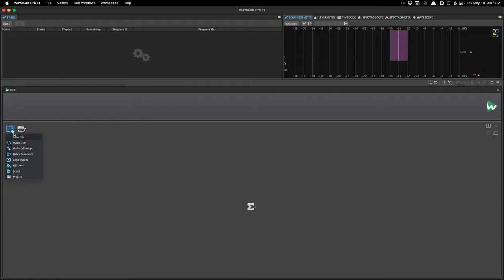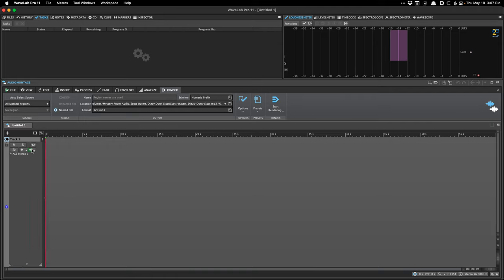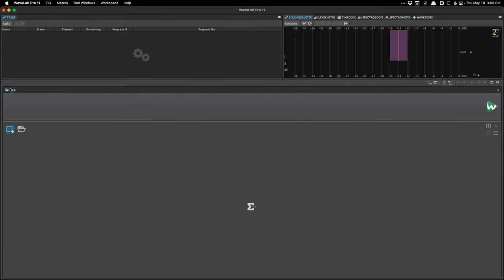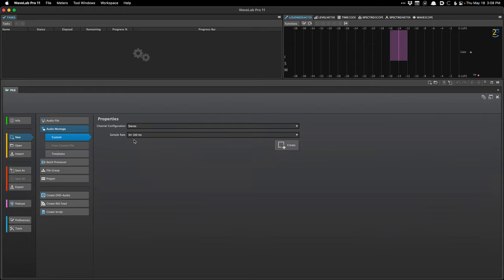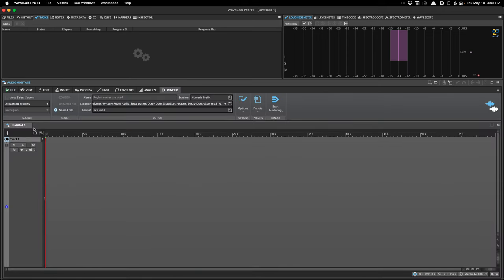I use a lot of shortcuts when I'm really working, so forgive me if I'm a little slow finding the actual buttons — I want to show the actual buttons for those not familiar with shortcuts. You can do this stuff a whole lot faster with shortcuts when you have them memorized. I'm going to create a new audio montage. By default I have a preference set to create a 96k montage, which is not what we want here, so you can go to File > New Audio Montage. You'll want it to be stereo and 44.1k sample rate.